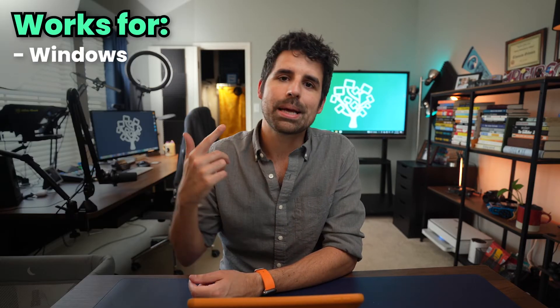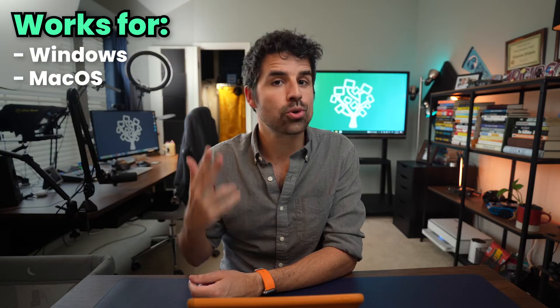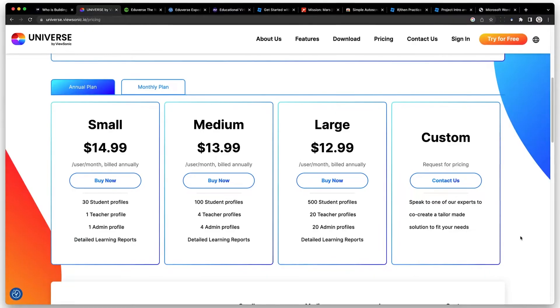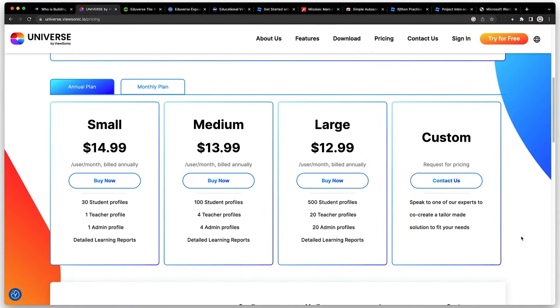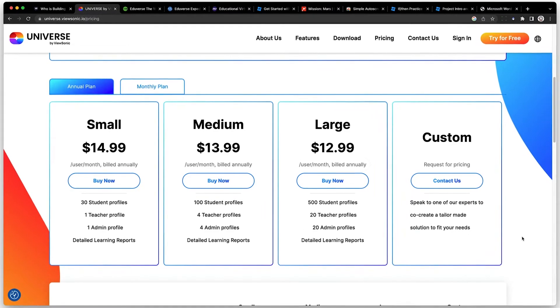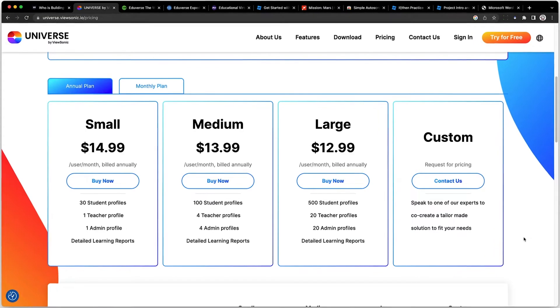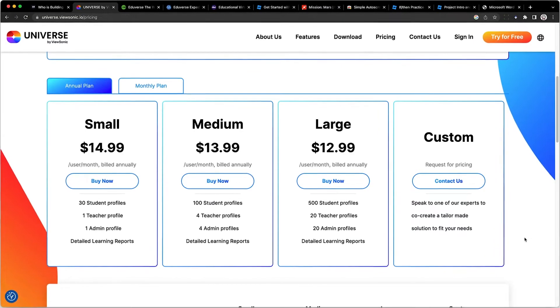It works for Windows, Mac OS, Chromebooks, and iPads, and is priced based on the size of your class, starting at $14.99 per user per month.